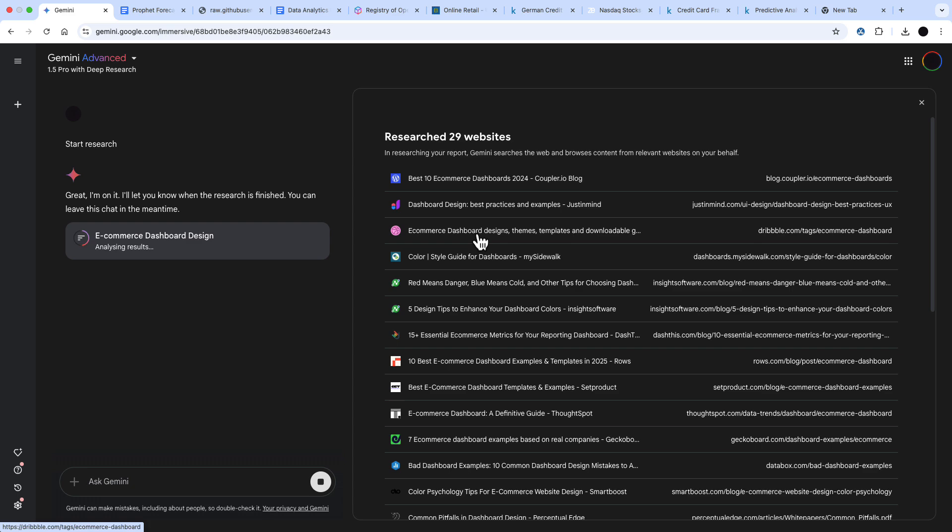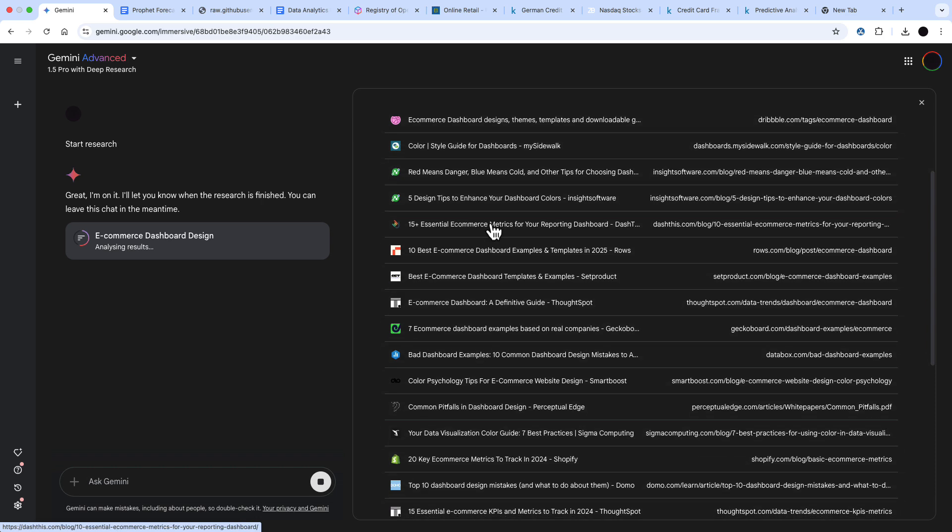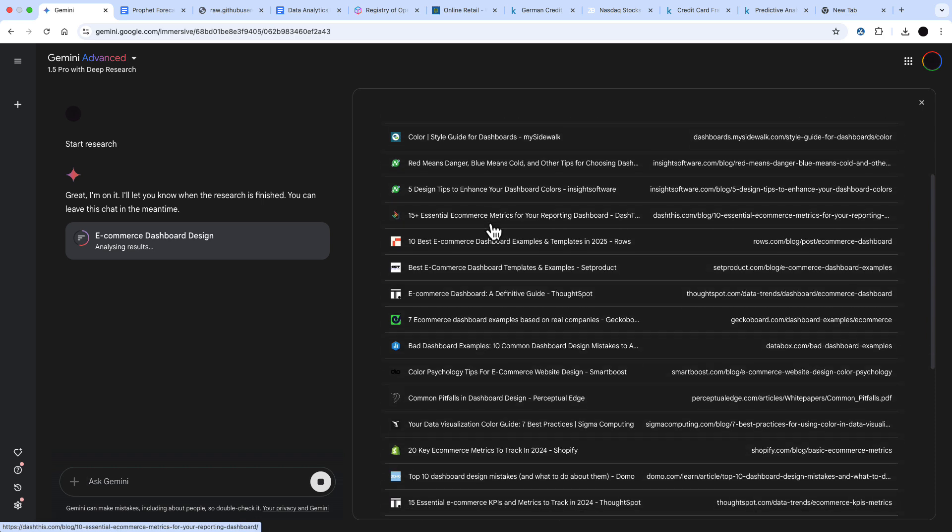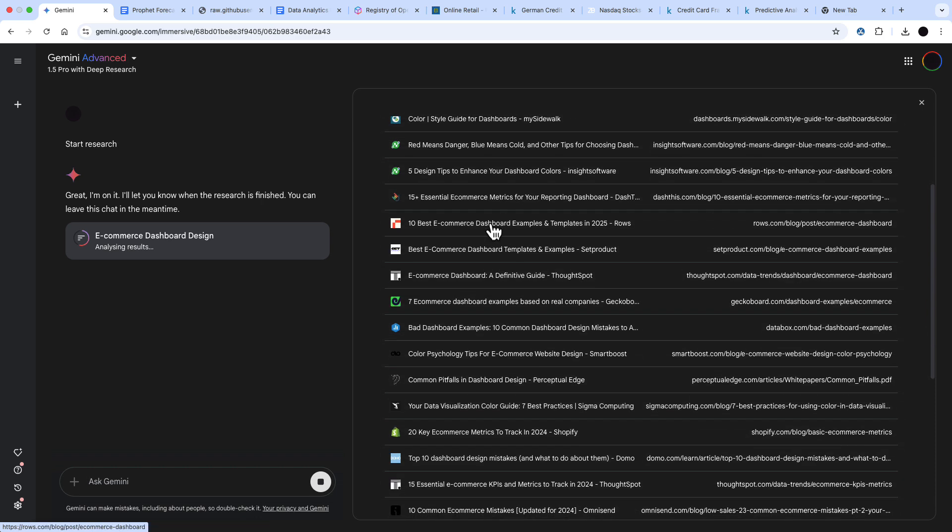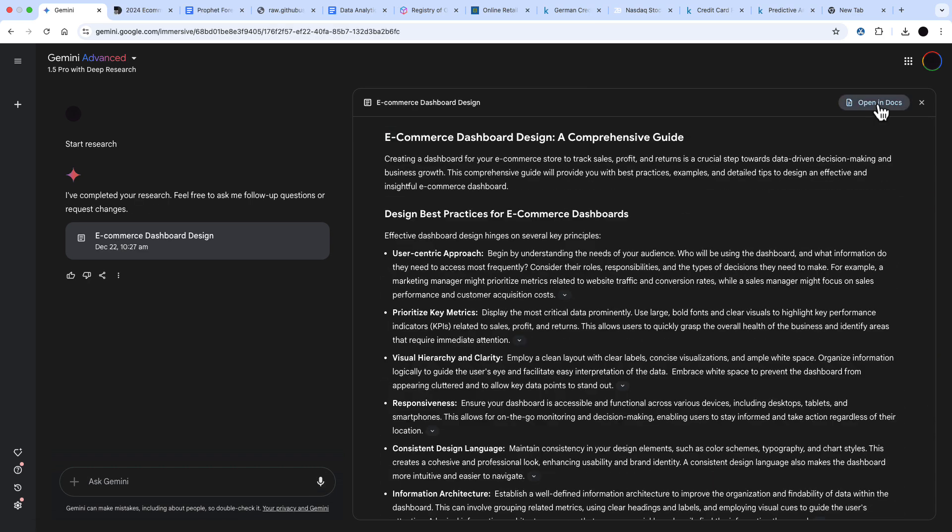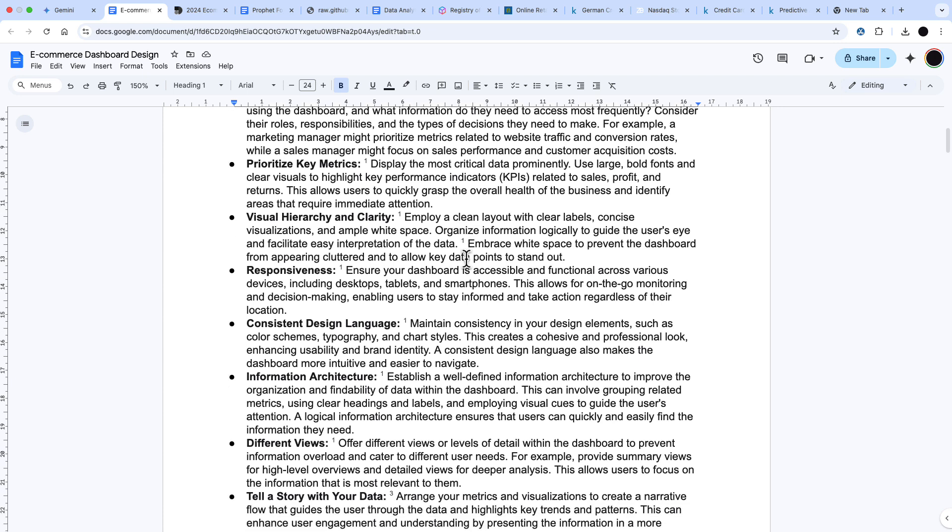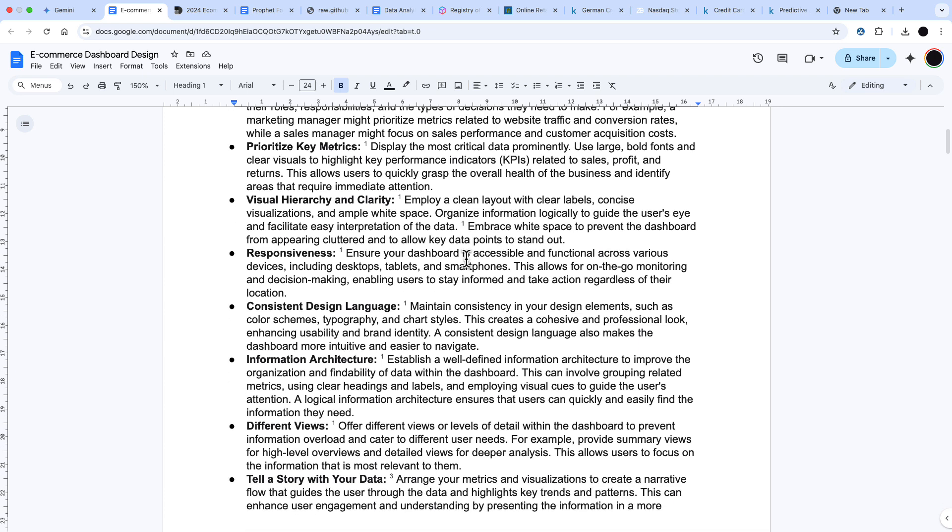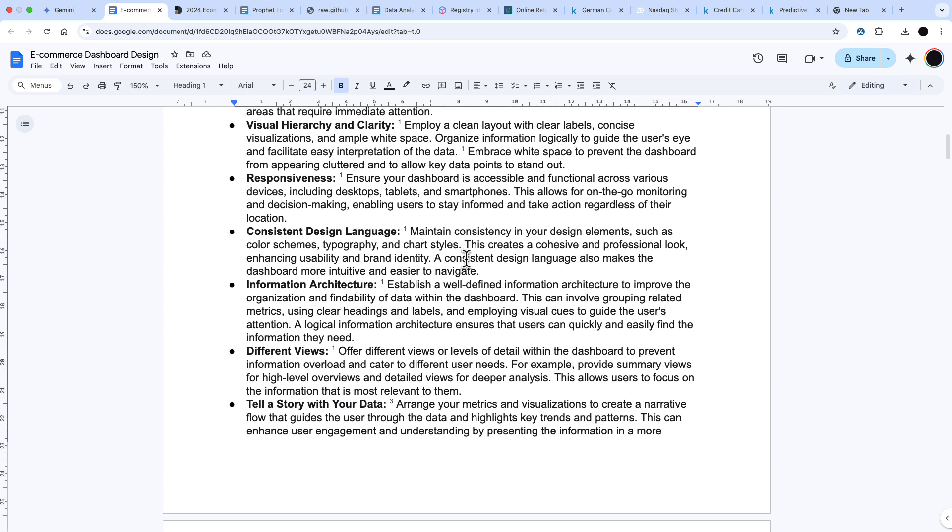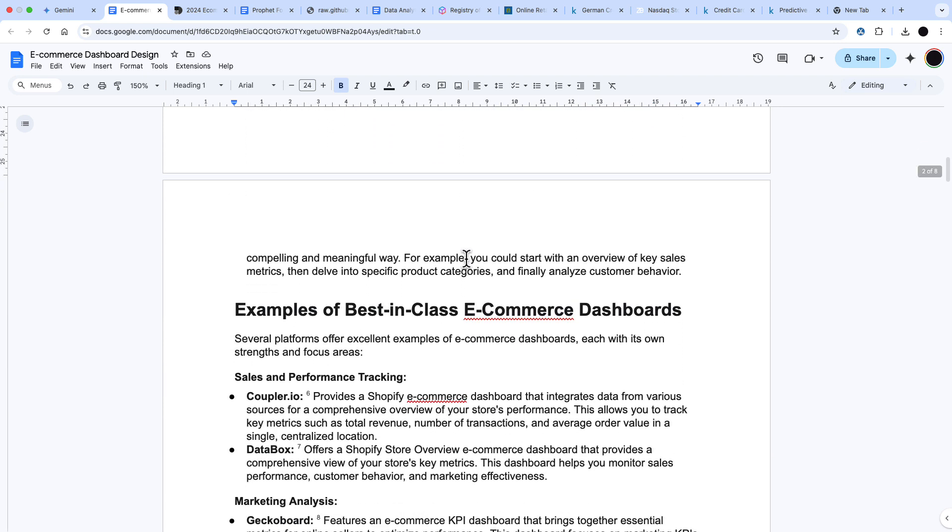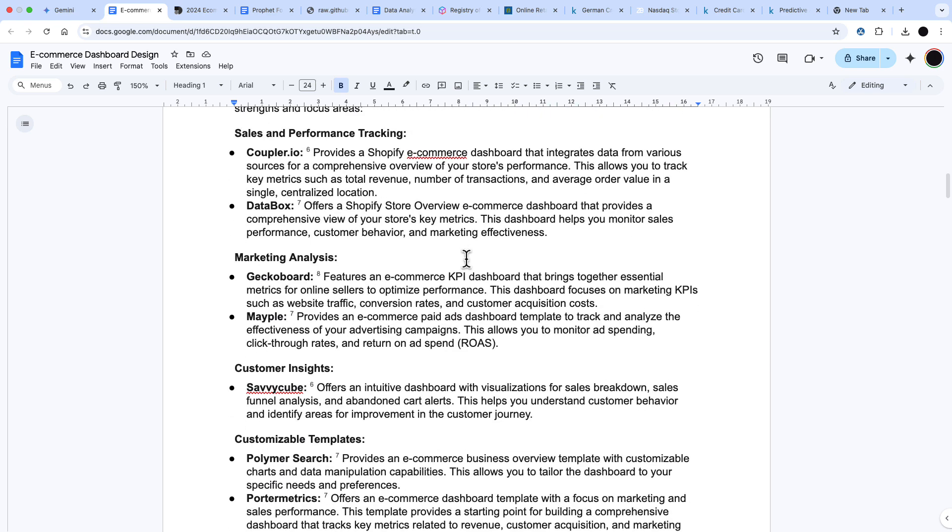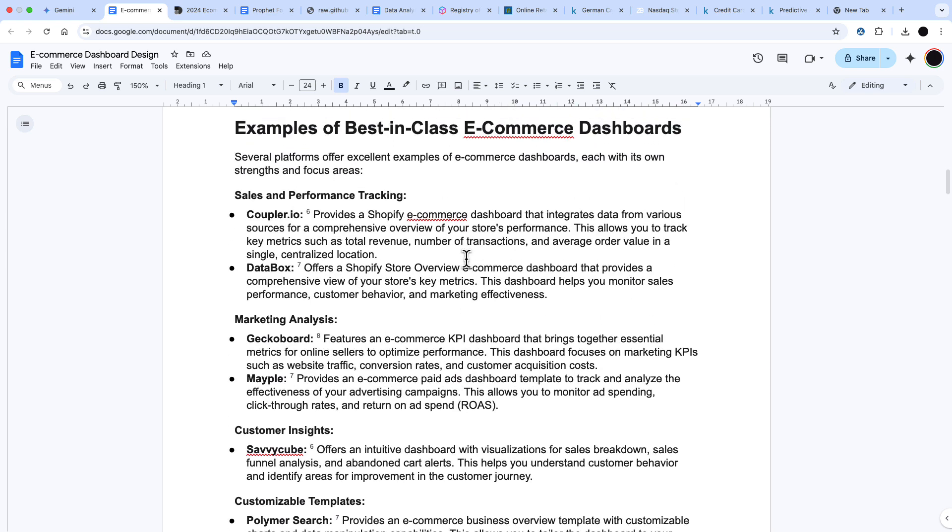This is pulling up all different types of design websites and really specific stuff on what are the 10 best e-commerce design dashboards and templates. Very detailed stuff on coloring here. I'm going to open this up in docs again and look what this has come out with this time. We have best practice for e-commerce dashboards. This has gone through a number of different websites and kind of amalgamated those together.